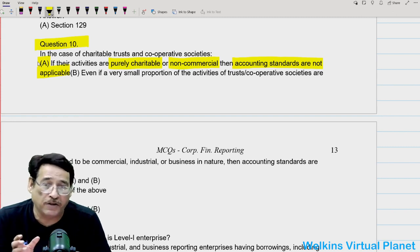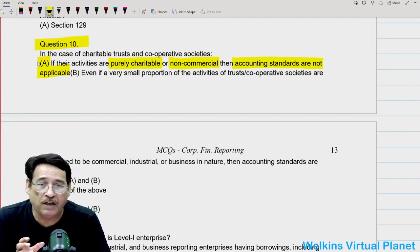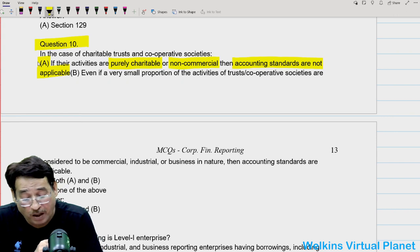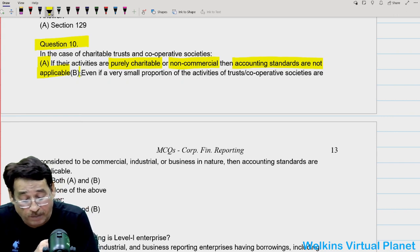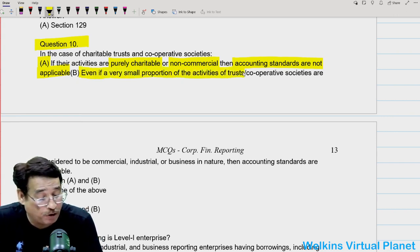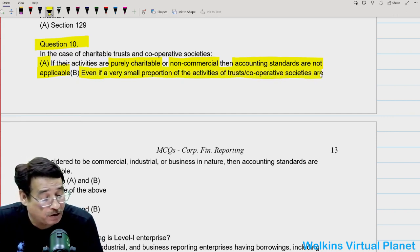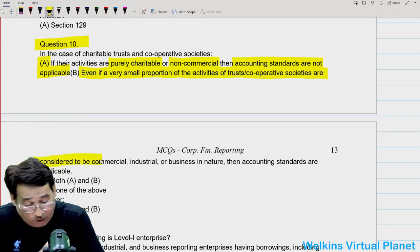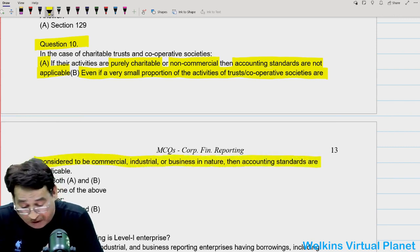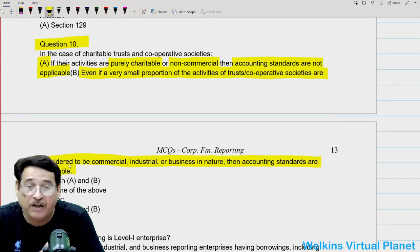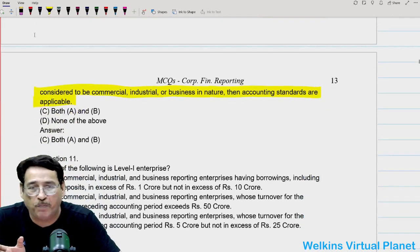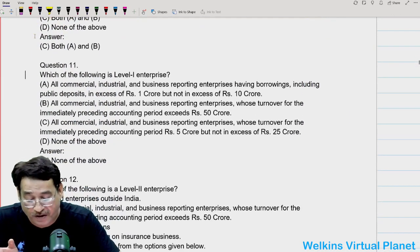Point B states that even if a very small proportion of the activities of trusts and cooperatives are considered commercial, industrial, or business in nature, then accounting standards are applicable — and that is also correct. So in this case, both these statements are correct.